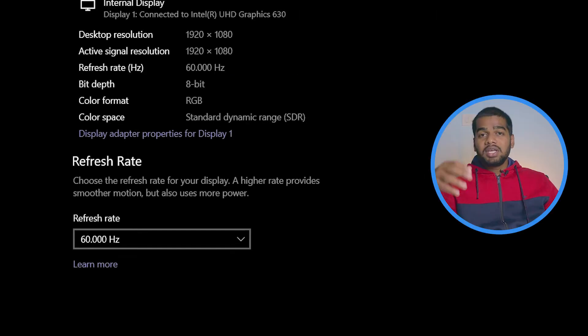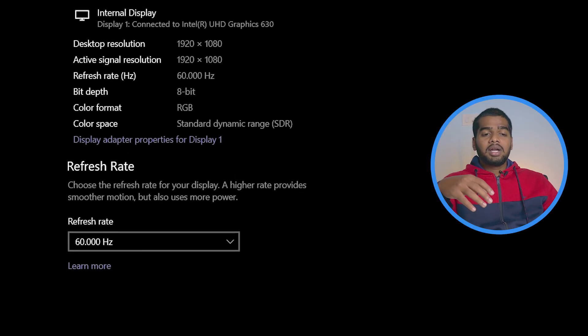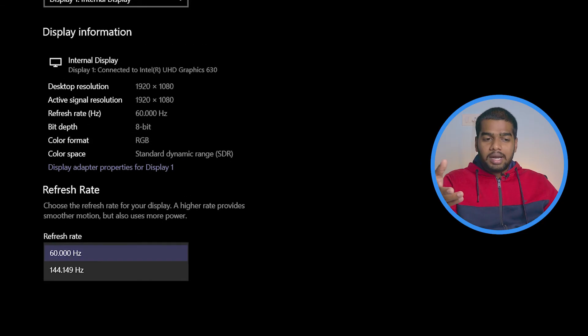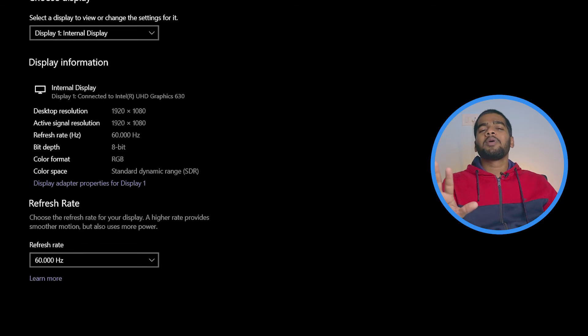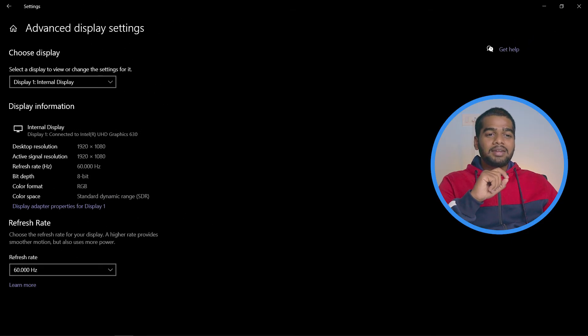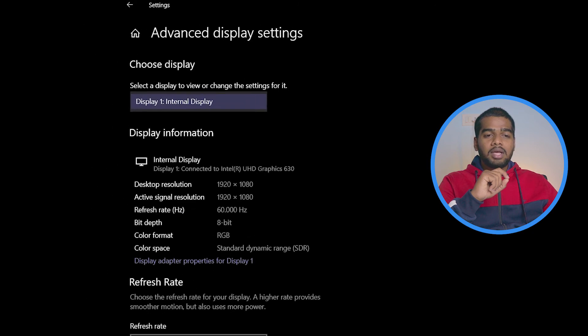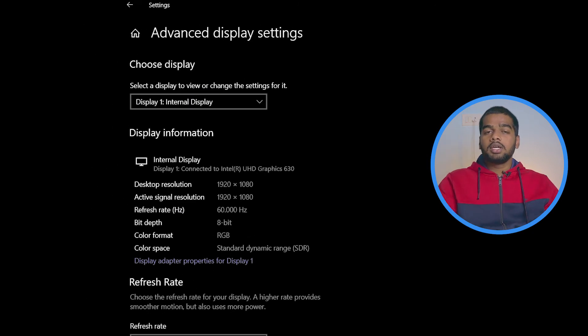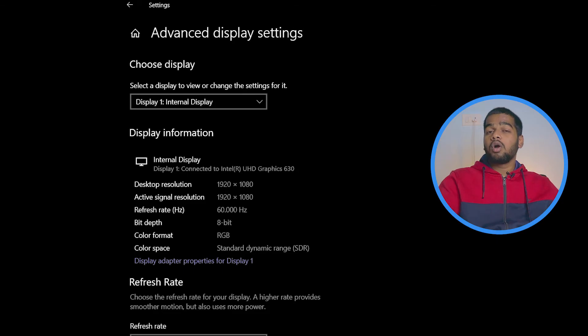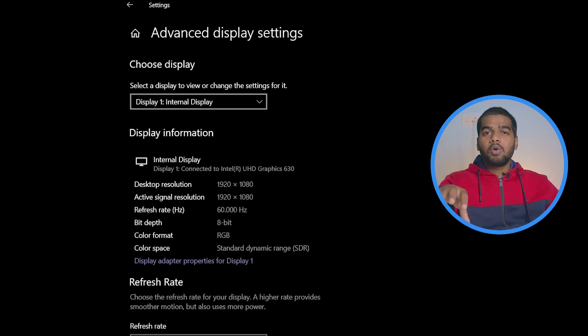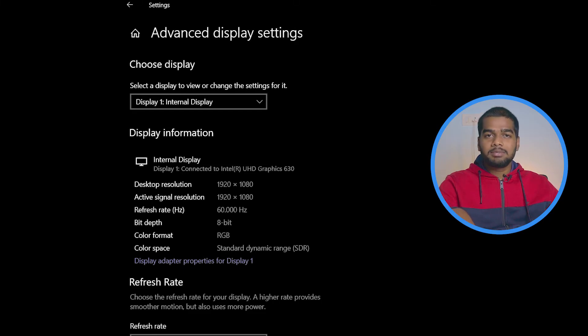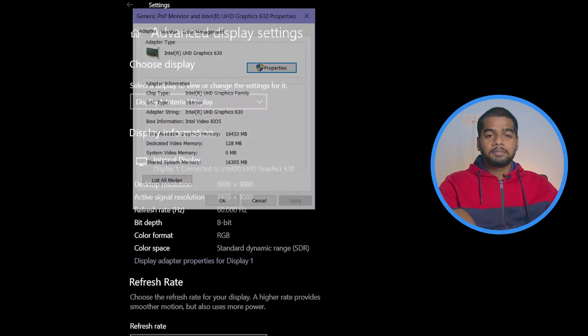If you didn't see this option in your laptop, no problem - another option is also there. For this, here you select Display 1. If you connected external monitors, it will show two or three based upon how many displays you connected. Check this option before going to this setting. You can observe here an option called Display Adapter Properties for Display 1. Click on it.